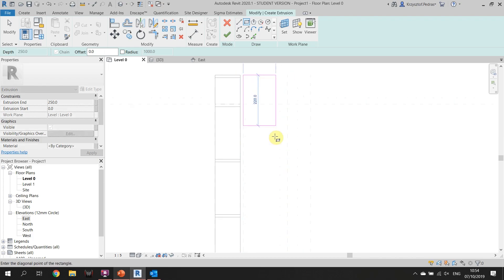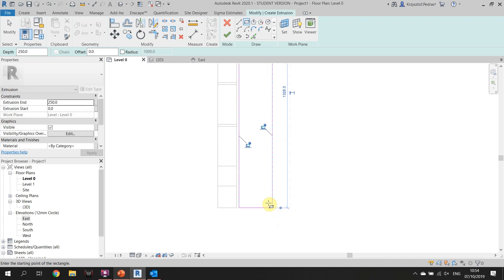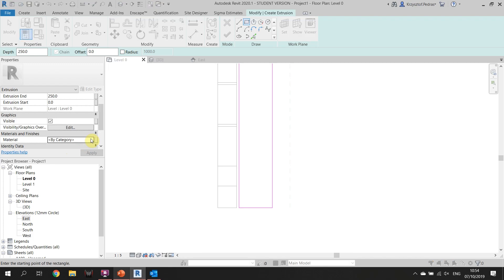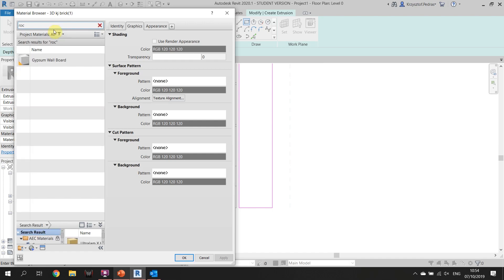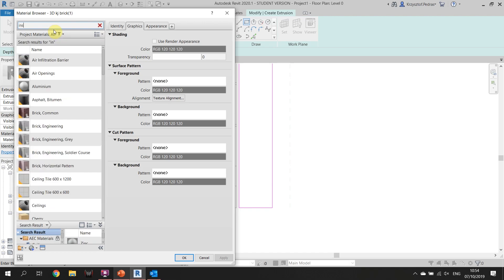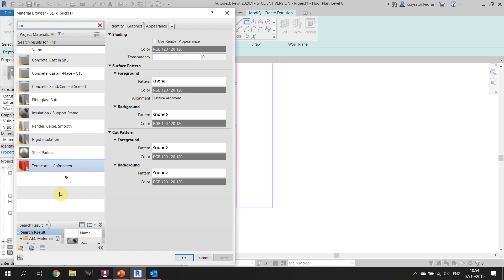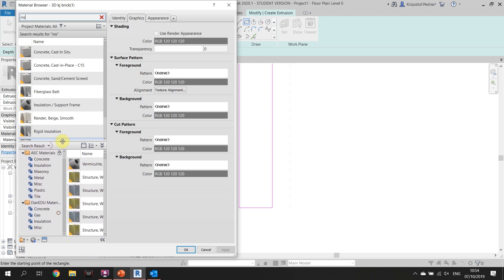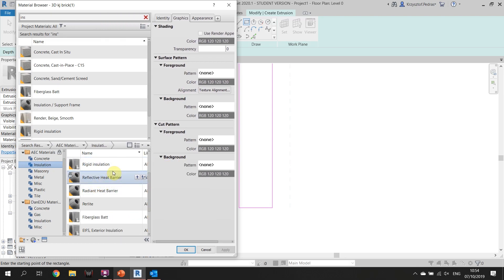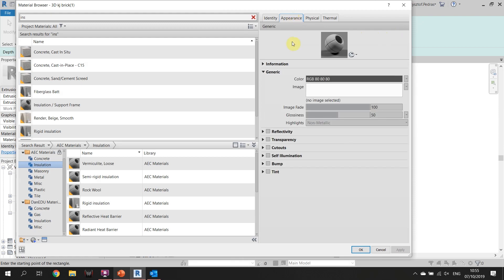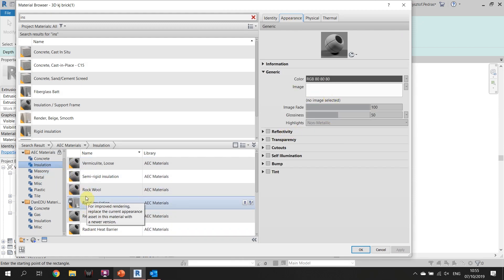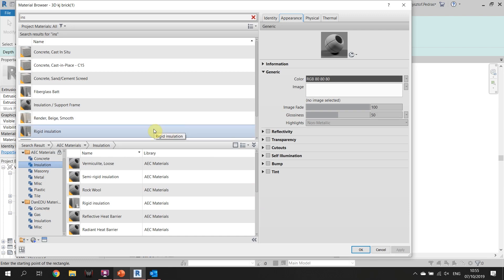We know the insulation should be here between the reference plans. We can also put the materials directly — it's going to be rockwool. We don't have a picture, but we can upload one from our computer. You can download the picture and upload it into Revit, adjust it, and get really nice realistic renderings. So for rockwool, in the Appearance tab there's an Image option — click on it.